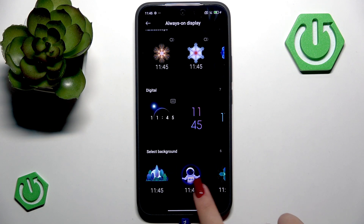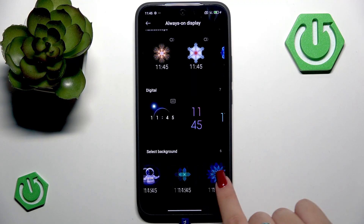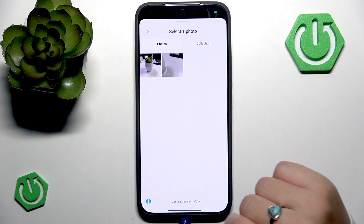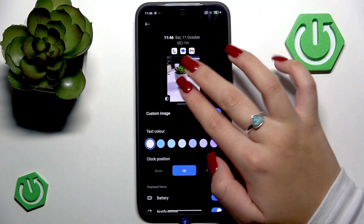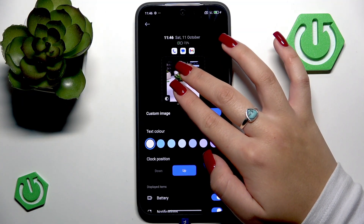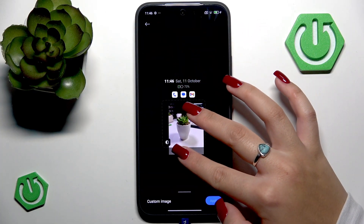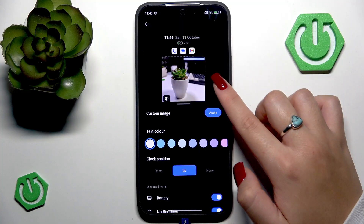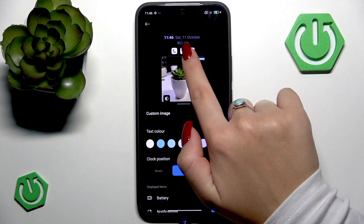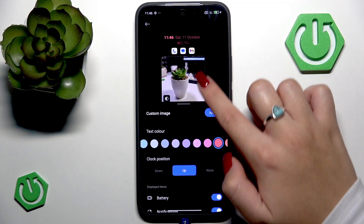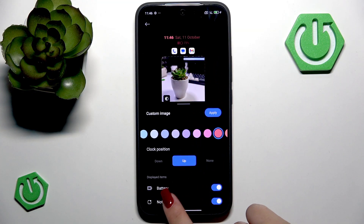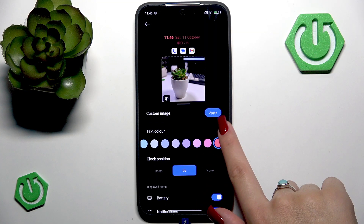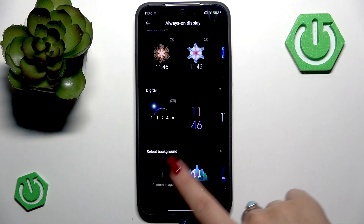So you can customize your image from your gallery or you can select from those that are available. Let me show you how to customize your image — you have to tap here on this plus icon to select an image from your gallery. Let's select one photo. You can also readjust its size, resize it, and apply some filters if you want. So let's select a text color — as you can see here, it changes. You can also set a clock position and set your displayed items, which are your battery and your notifications. When you're done, you have to tap this apply button to save your customized image.